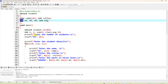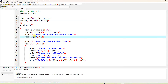We print a message on the screen: printf("Enter the number of students in a class:"), followed by a newline. Then scanf("%d", &n) reads the integer value entered by the user and stores it in variable n.